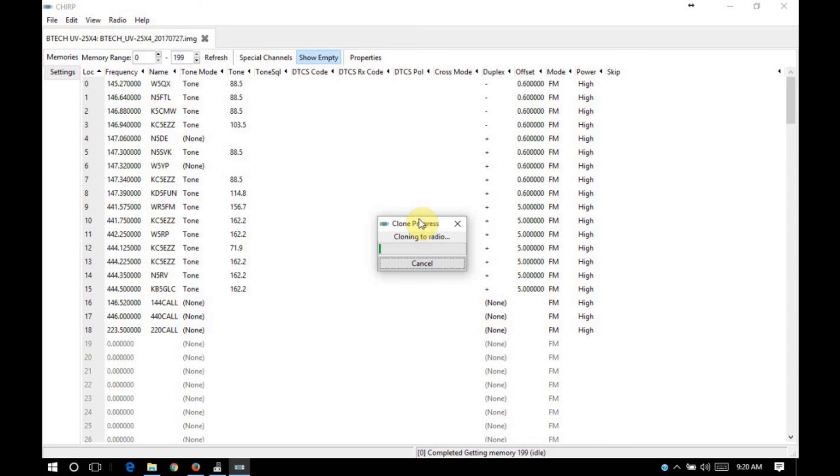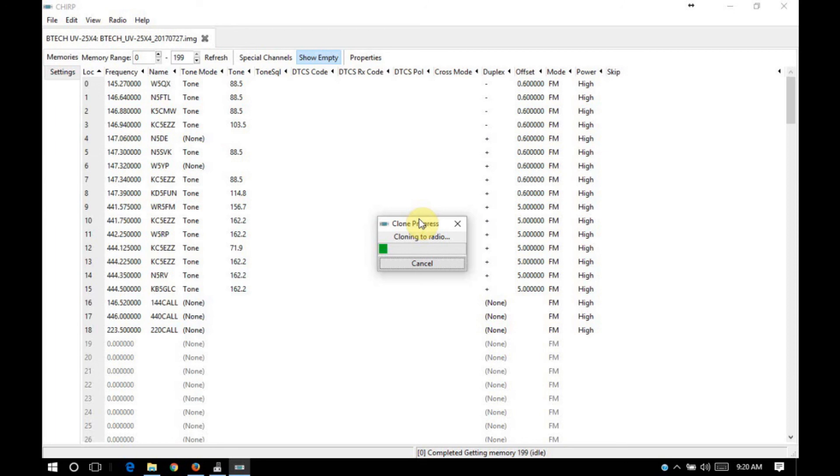Now, much like when we were reading the code plug out of the radio, the display on the radio is going to flicker. And in this case, you'll see right on the screen. This process may take a little bit more time, depending on how much information you have in the code plug. What I'll go ahead and do is I'll edit this portion of the video out. And then we'll wrap everything up afterwards.